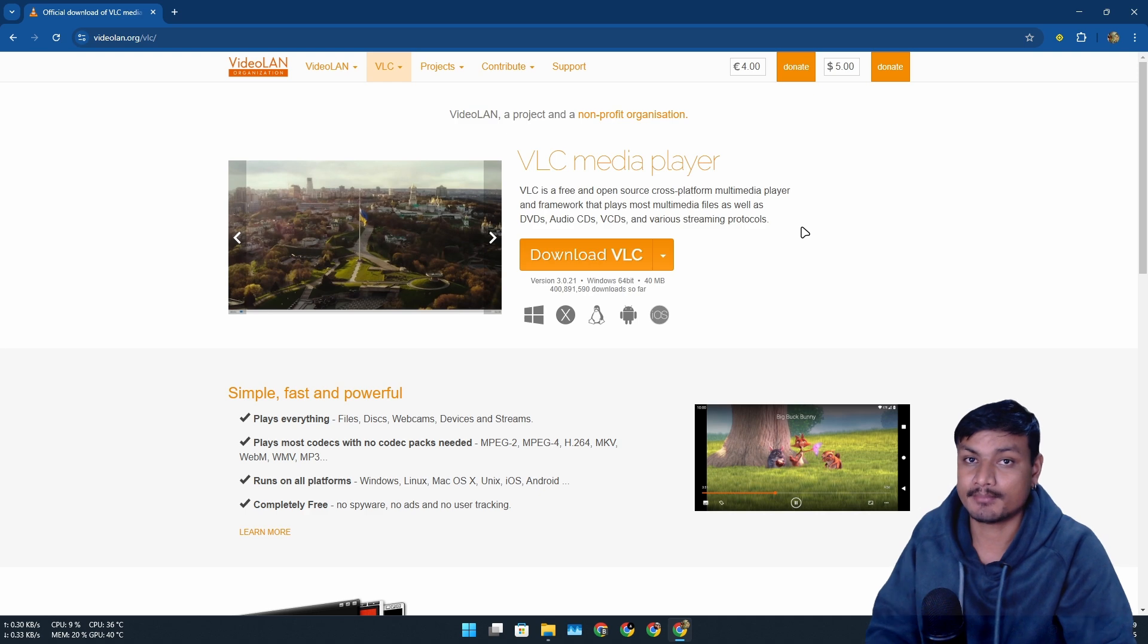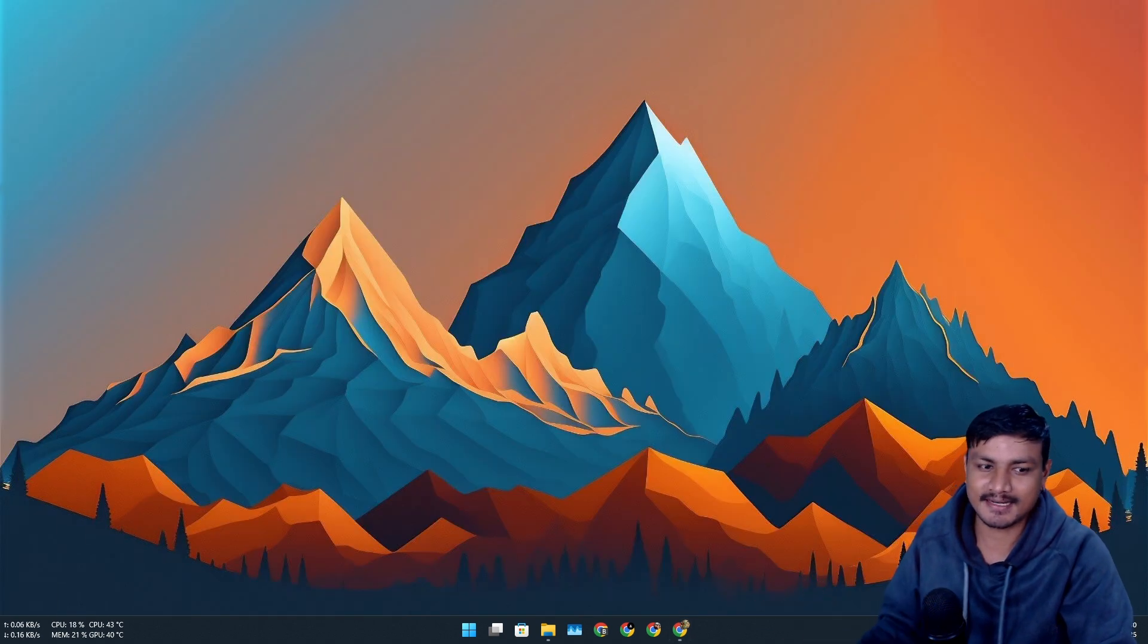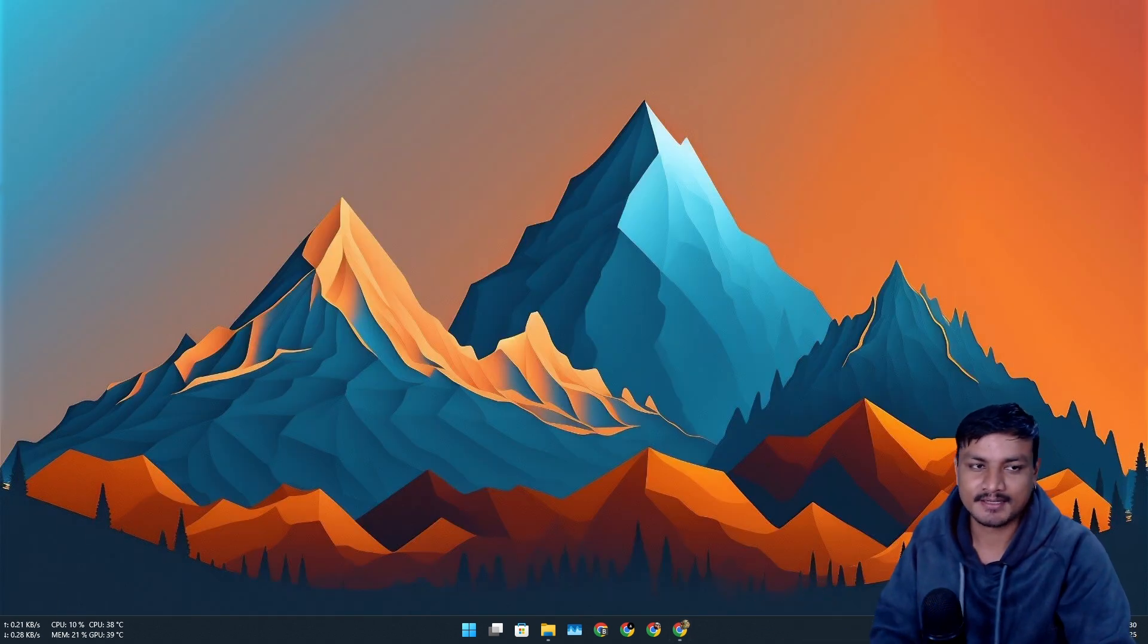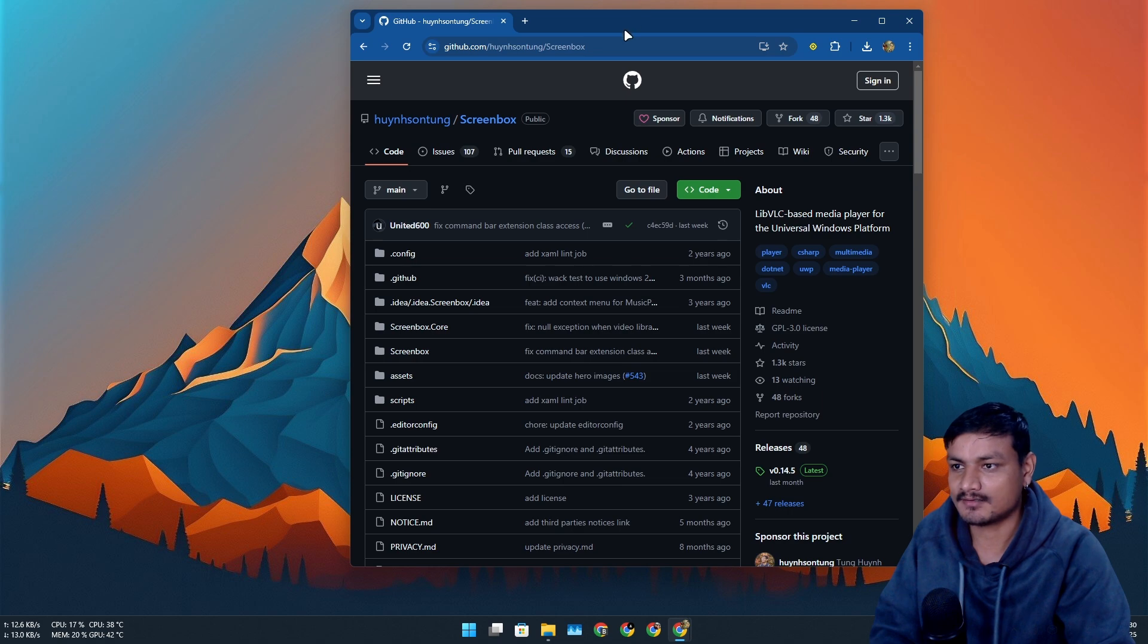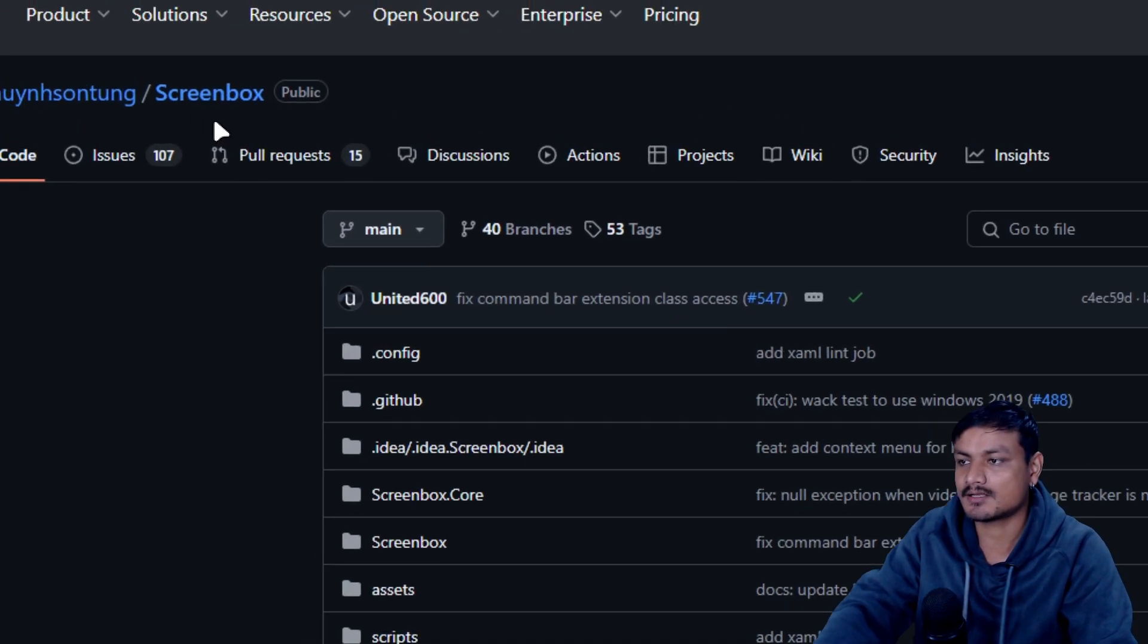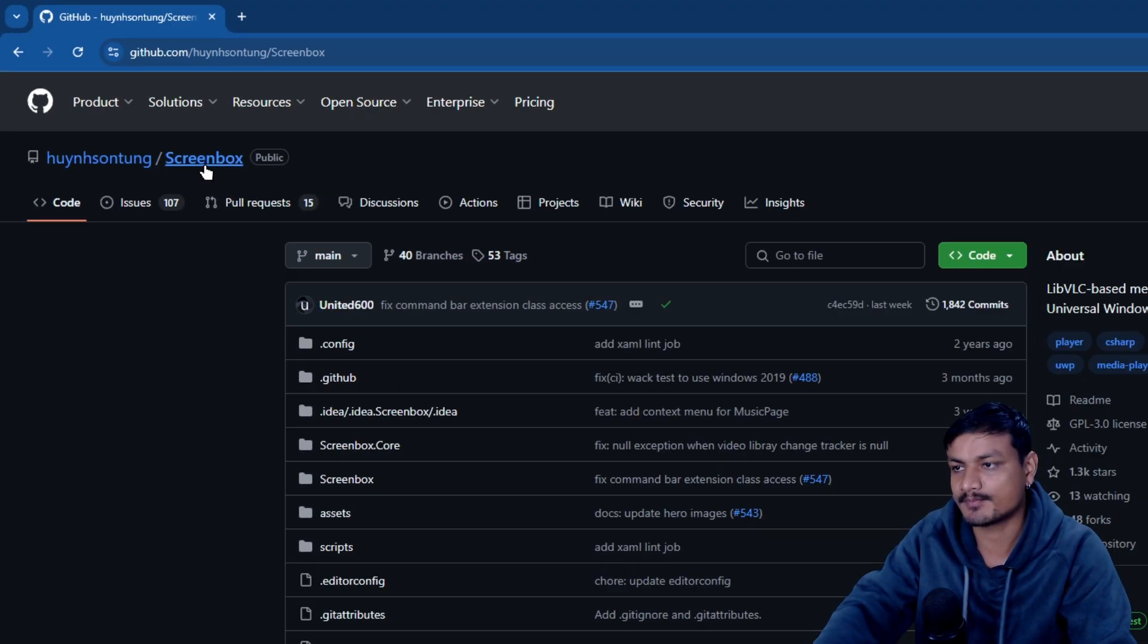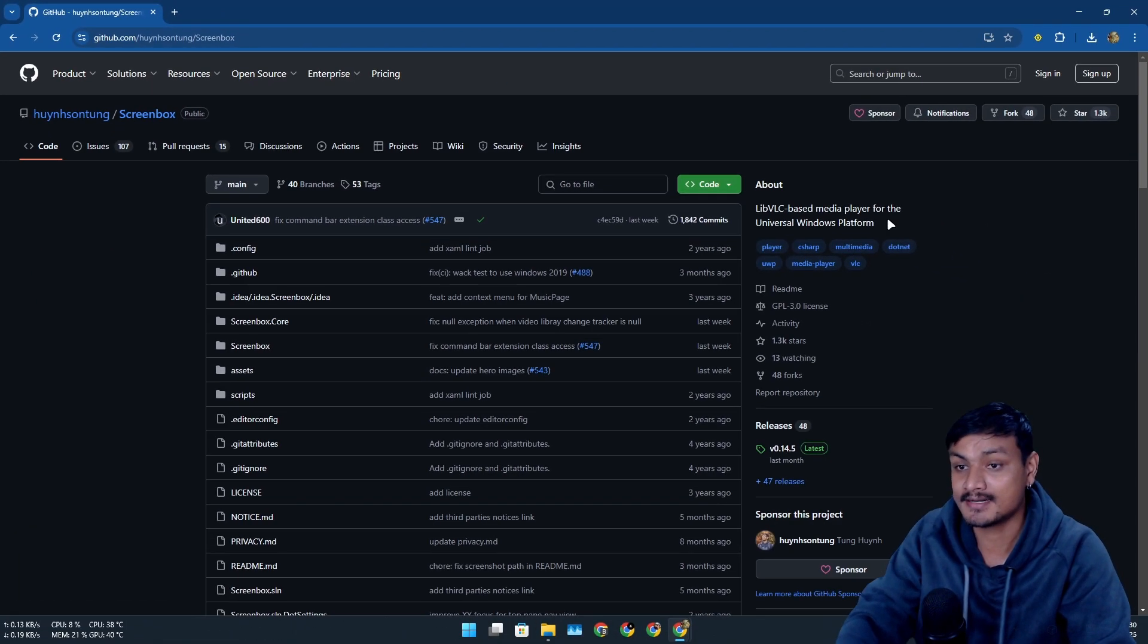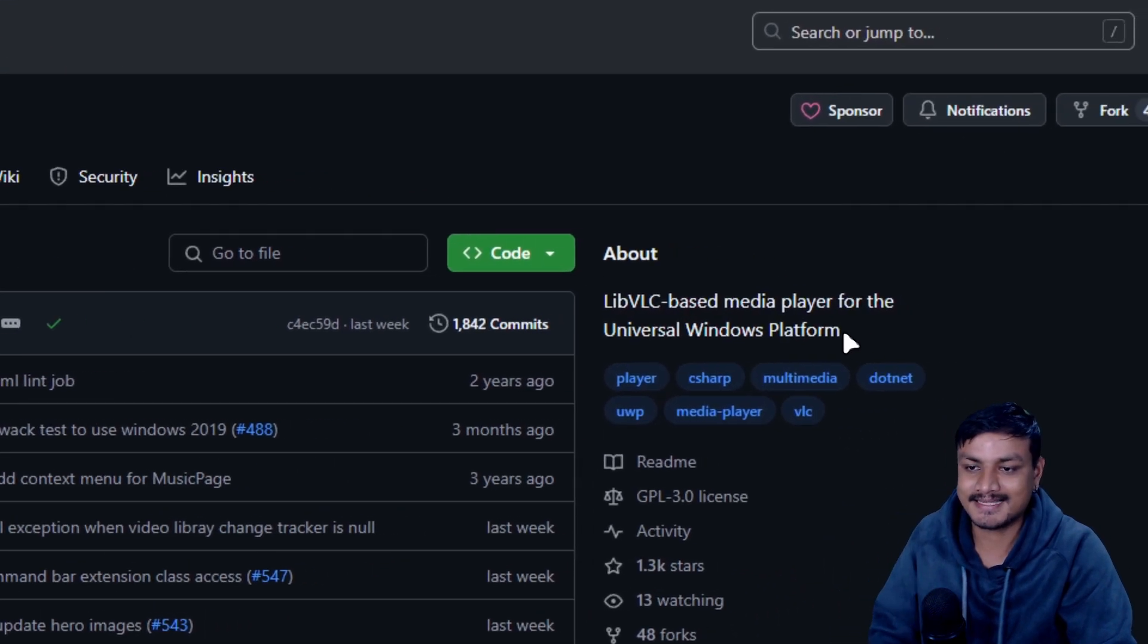So let me show you guys this. This is called ScreenBox. This is also a free and open source media player and guess what, this thing is made from the VLC.